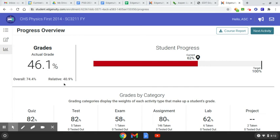The relative grade takes all of that into account and then assumes what you would get if you stopped working at that point in the course. It assumes that if you do nothing else for the rest of the course and get zeros on all of the unfinished assignments, it calculates what the grade would be. The actual grade basically just penalizes you if you're behind, without assuming zeros for the work that's not done.